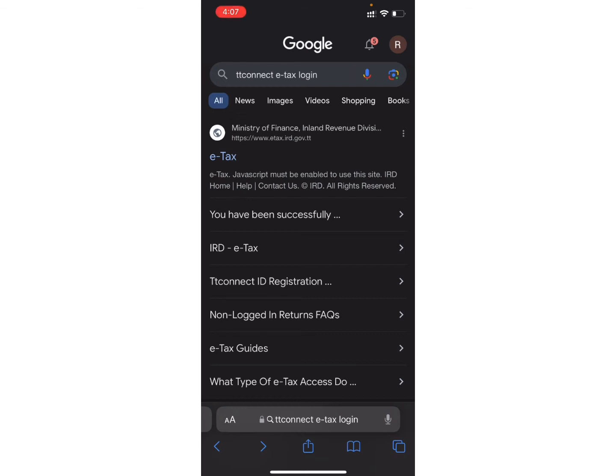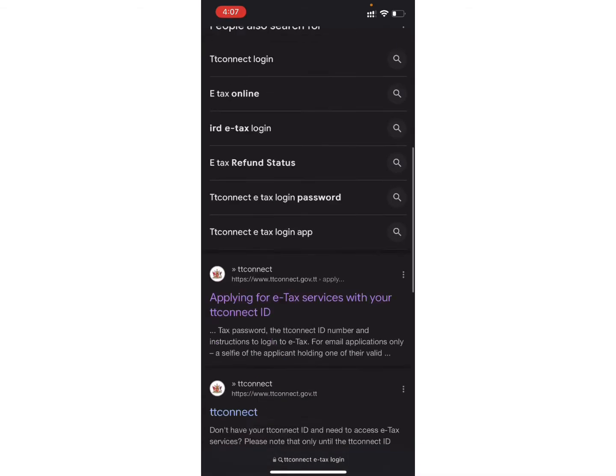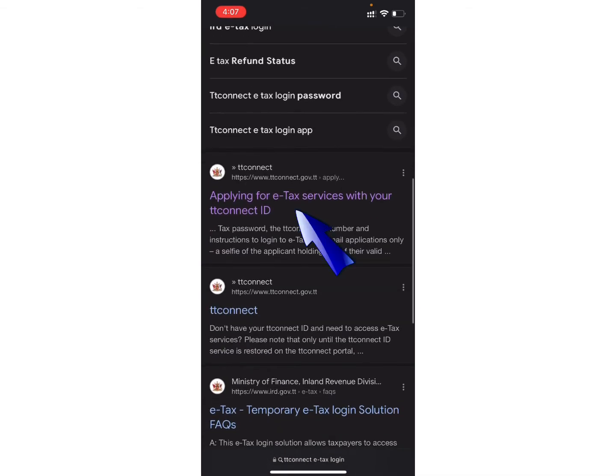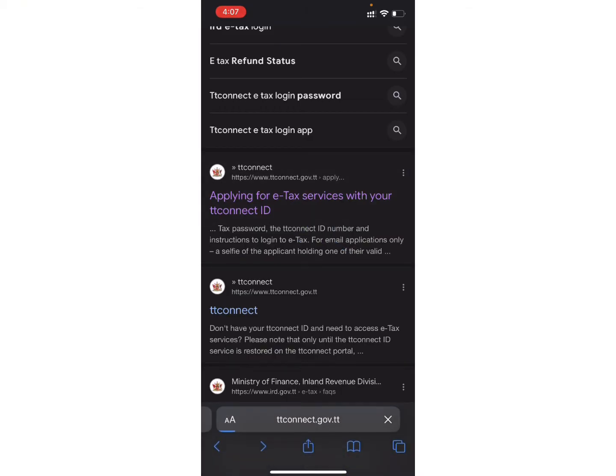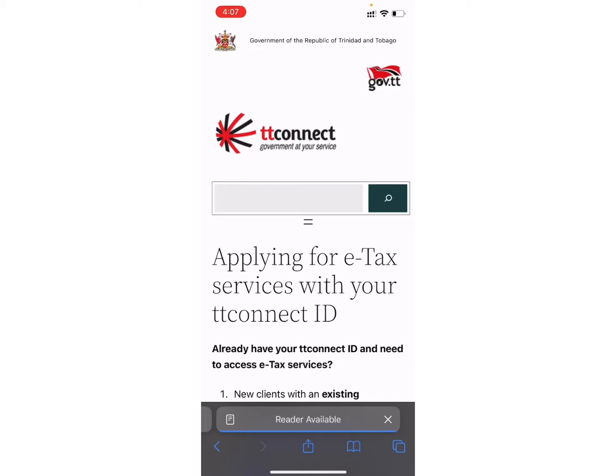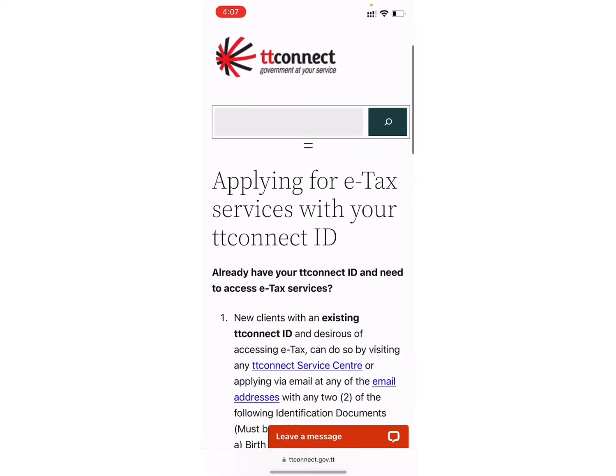Now to login, scroll down and tap on this option that says Applying for ETAX Services with your TT Connect ID. Wait for a while and you'll be directed to this page.